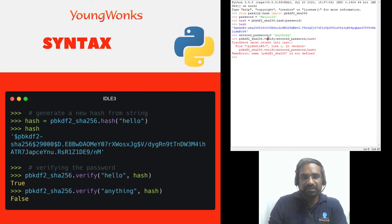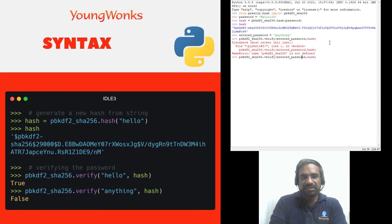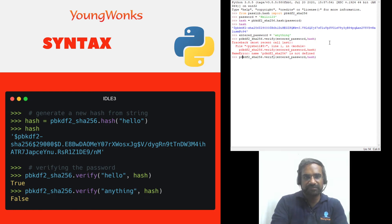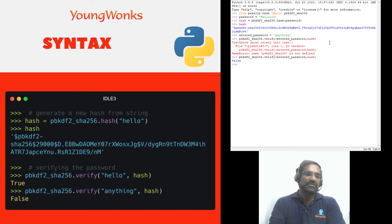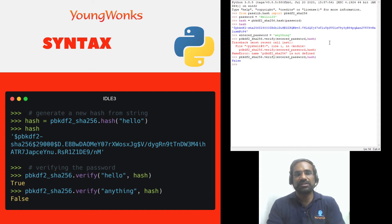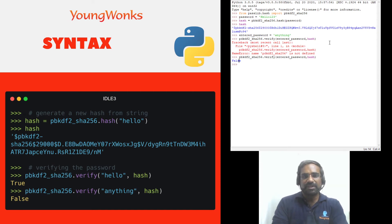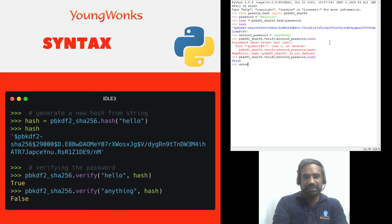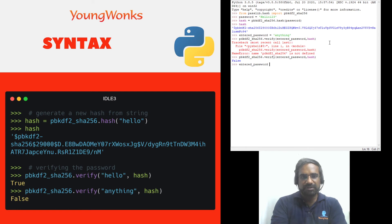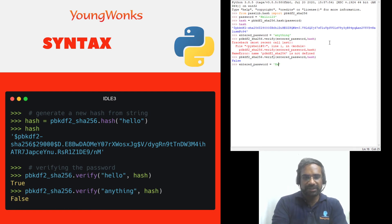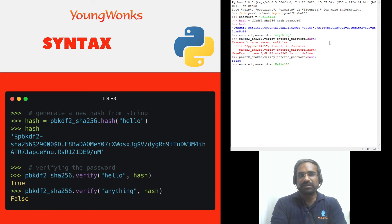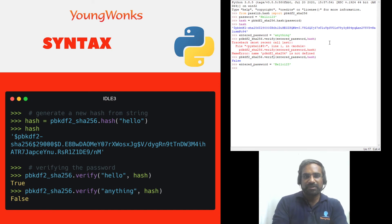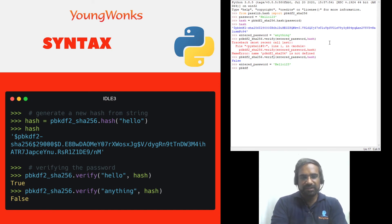It might have got a small spelling mistake over here pbkdf2. Okay that should work and it says false because the hash was not verified. Now if I were to change the entered password back to the original correct password which is hello one two three.